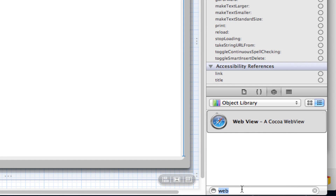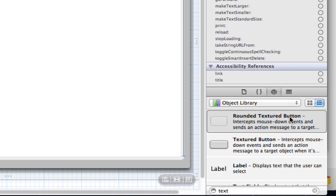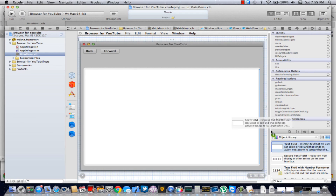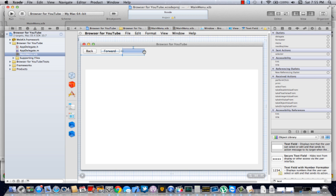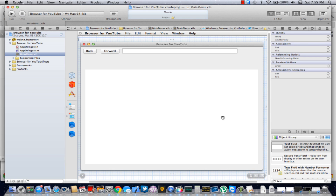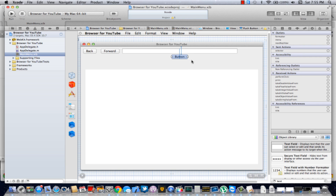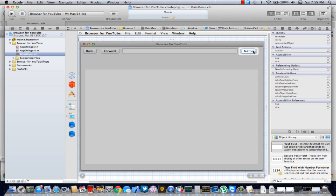Now you're going to add the text field for the URL — a text field, sorry. Resize that quickly. And one more button — I'll just paste that in. And we're going to name that Reload.